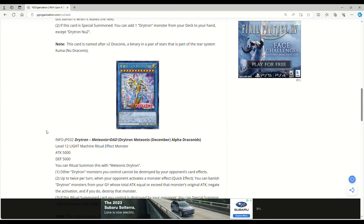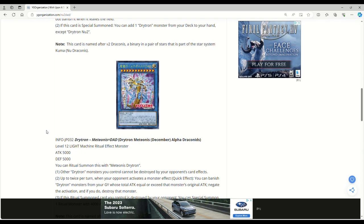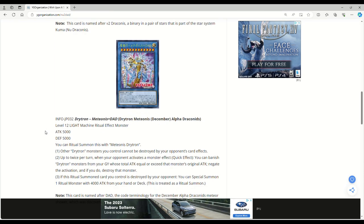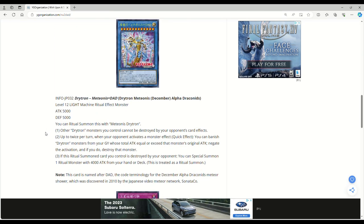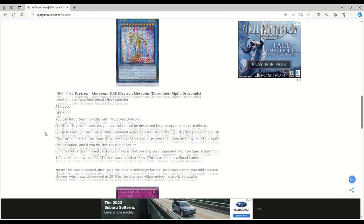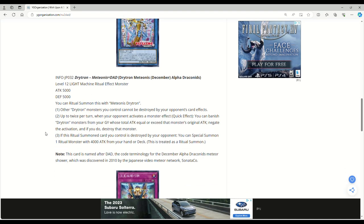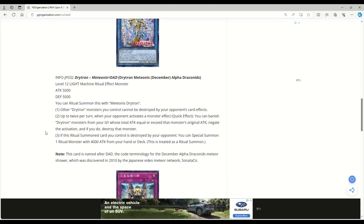So this is the new 5,000 attack and defense monster. Drytron Medionis December Alpha Draconoids. Jesus Christ. Level 12 Light Machine Ritual Effect Monster, 5,000 attack and defense. If you're not winning after dropping this card on the board, I don't know what you're doing.